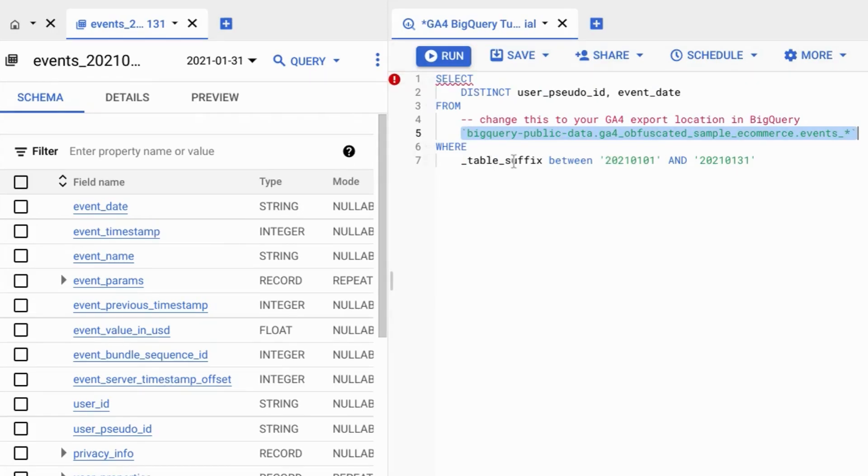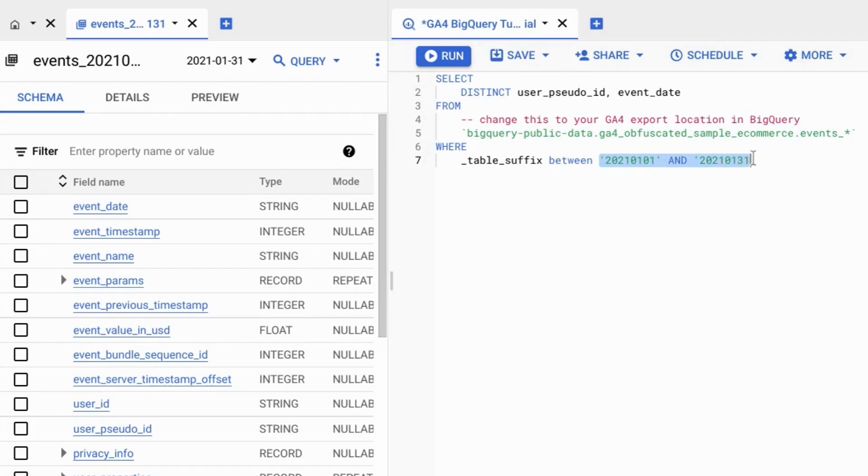We'll have a condition where it falls between these values for these dates. So January 1st, 2021 to January 31st, 2021.